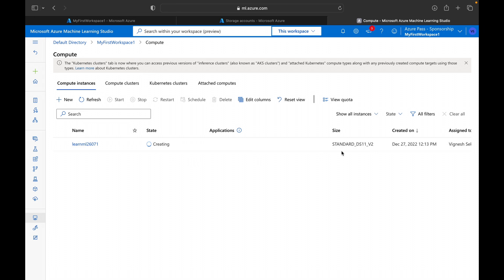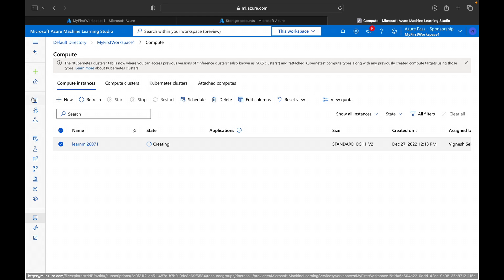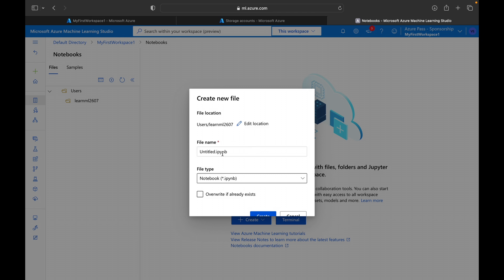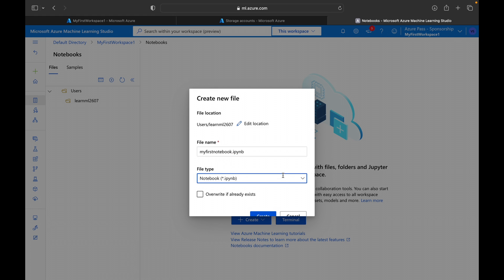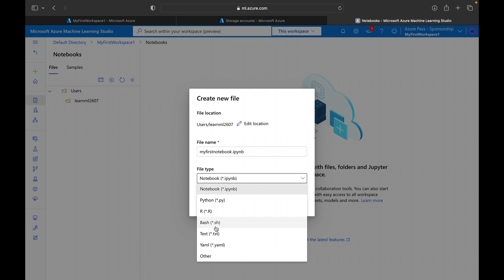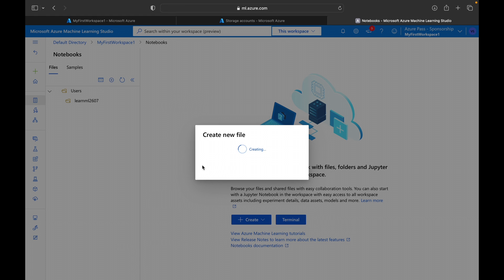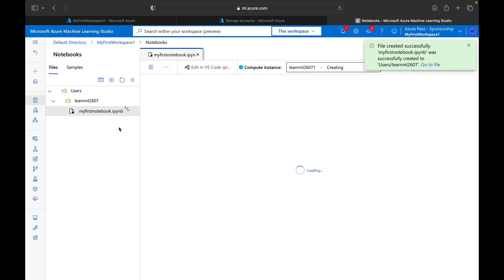The compute instance is still in the creating phase. Meanwhile, let's go to Notebooks and create a new file. We'll give it the name 'my first notebook,' set the file type to Notebook — there are also options for Python files, R files, shell scripts, YAML files, and others. Click Create and within a few seconds the notebook will appear.